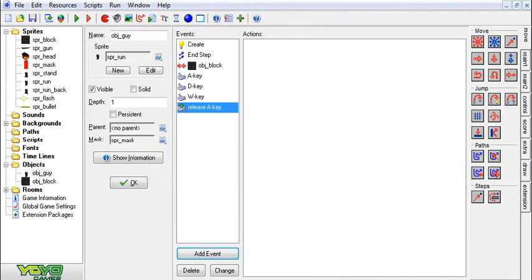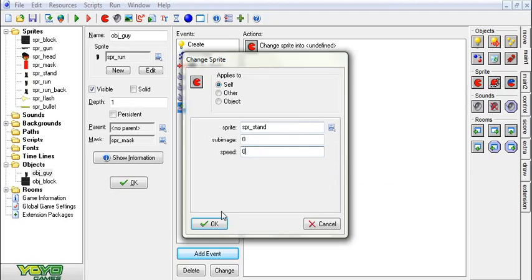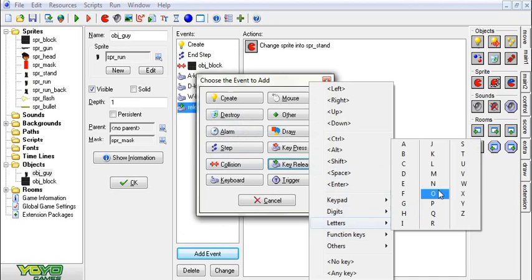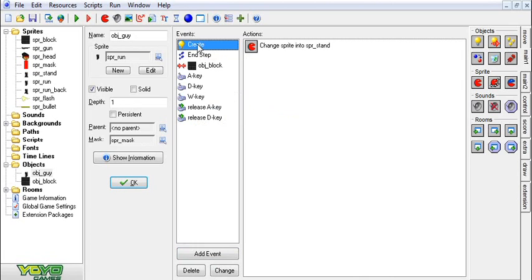We're going to add an event — key release, letter A — and set the sprite to stand, speed 0. We're going to duplicate that to key release, letter D. This will make him stop when you let go of the key, and that should work.